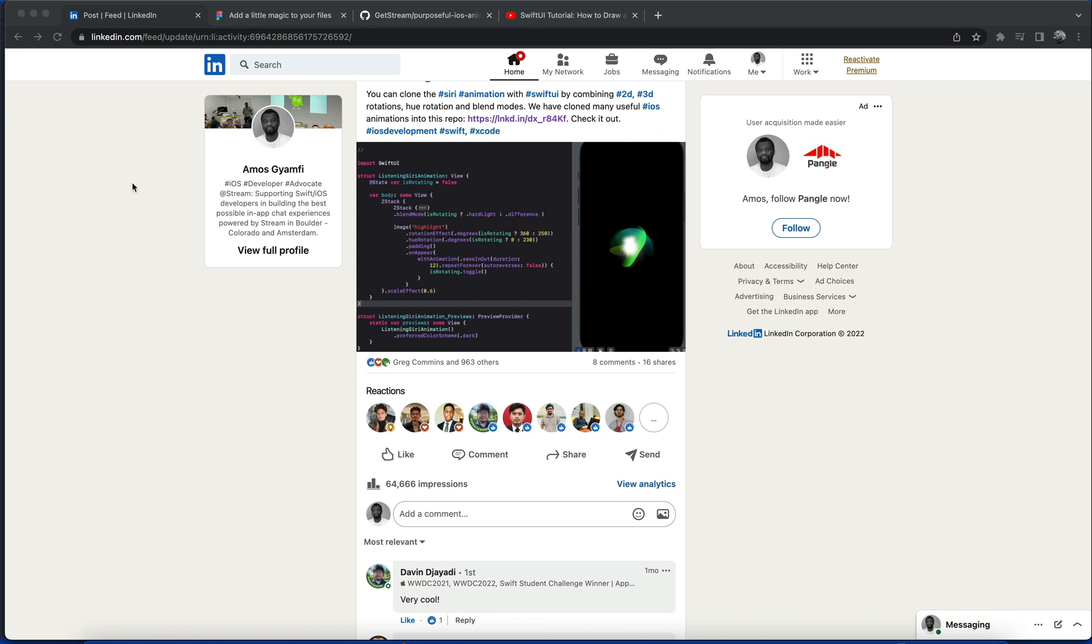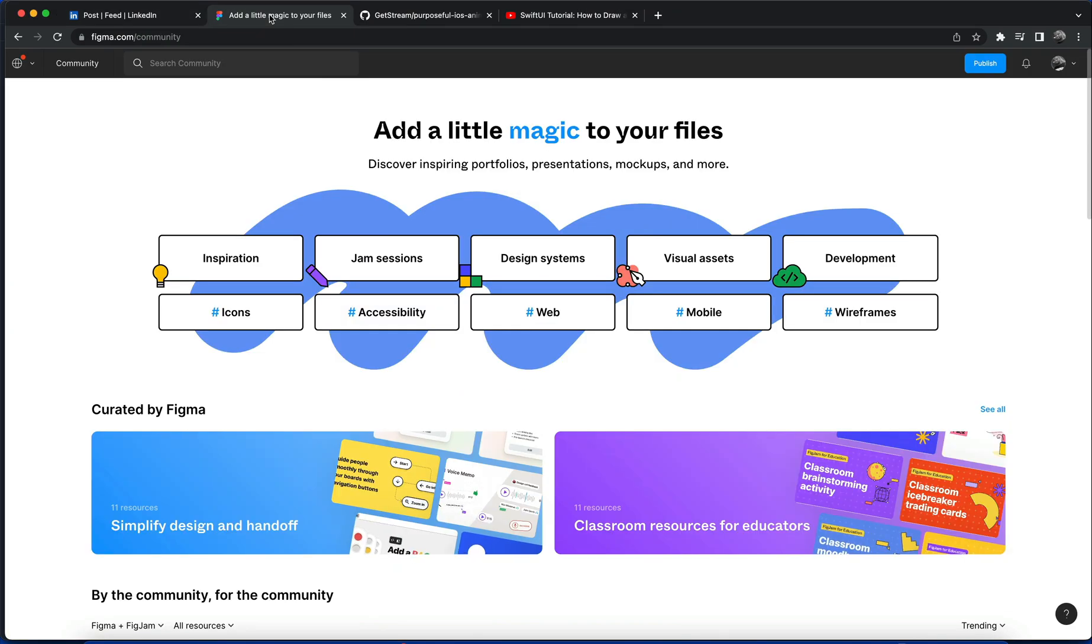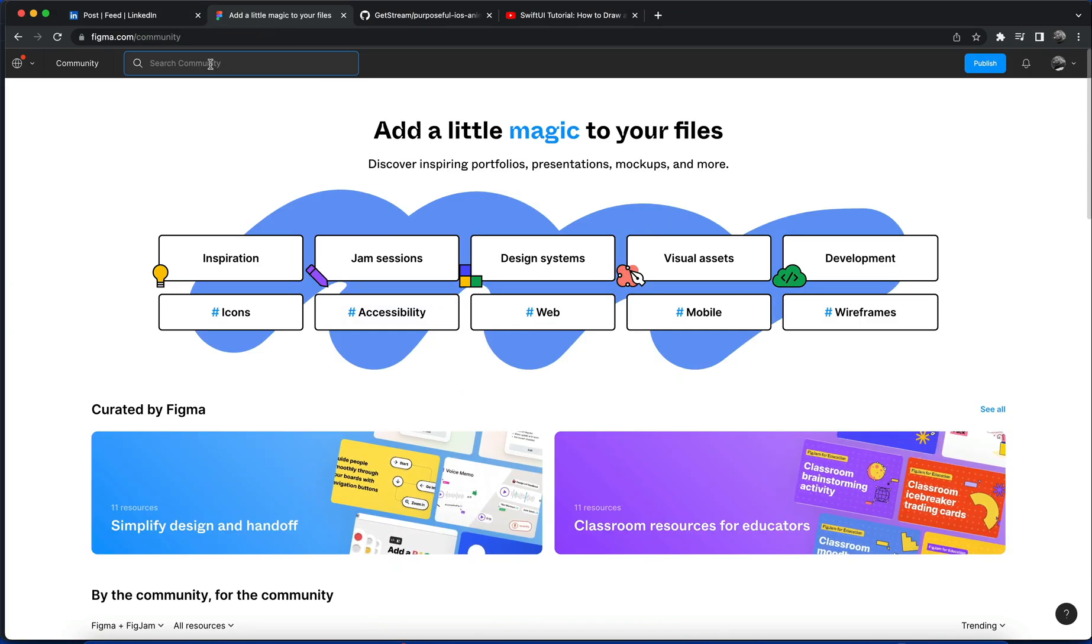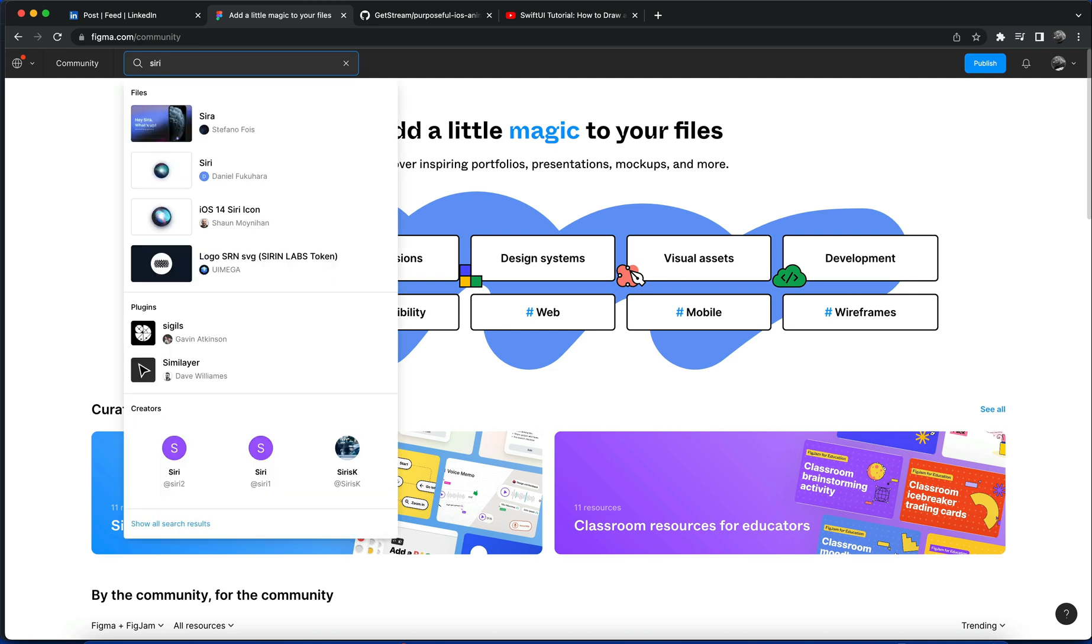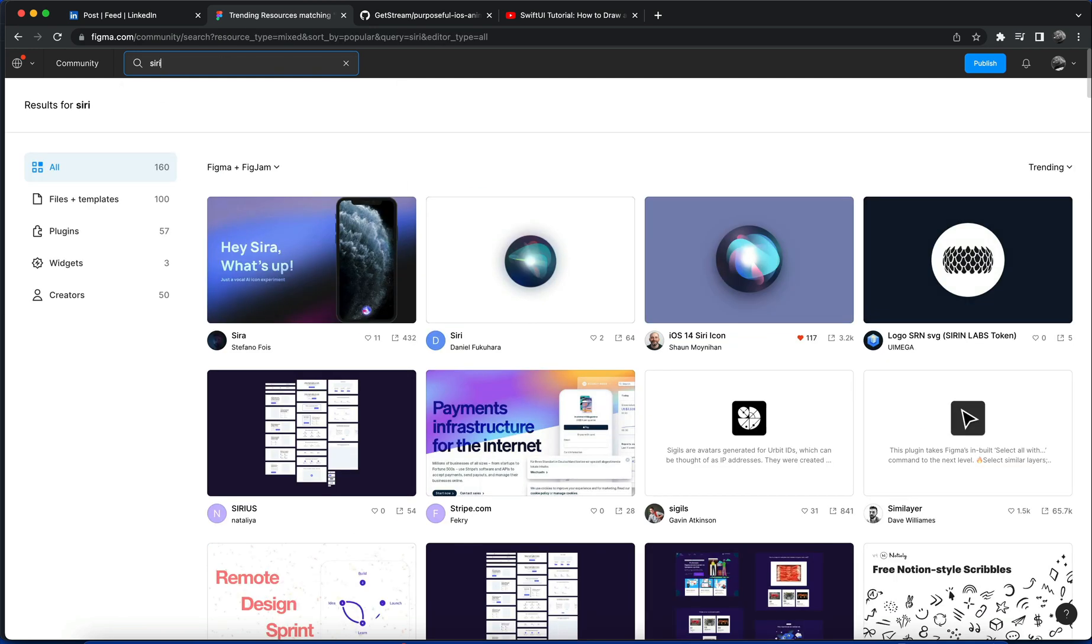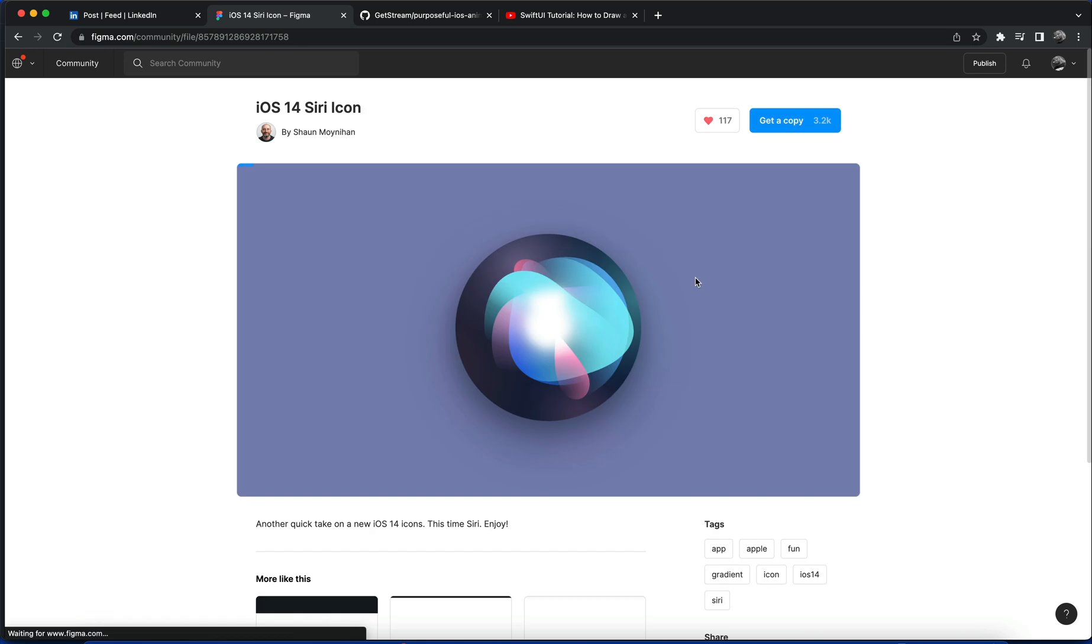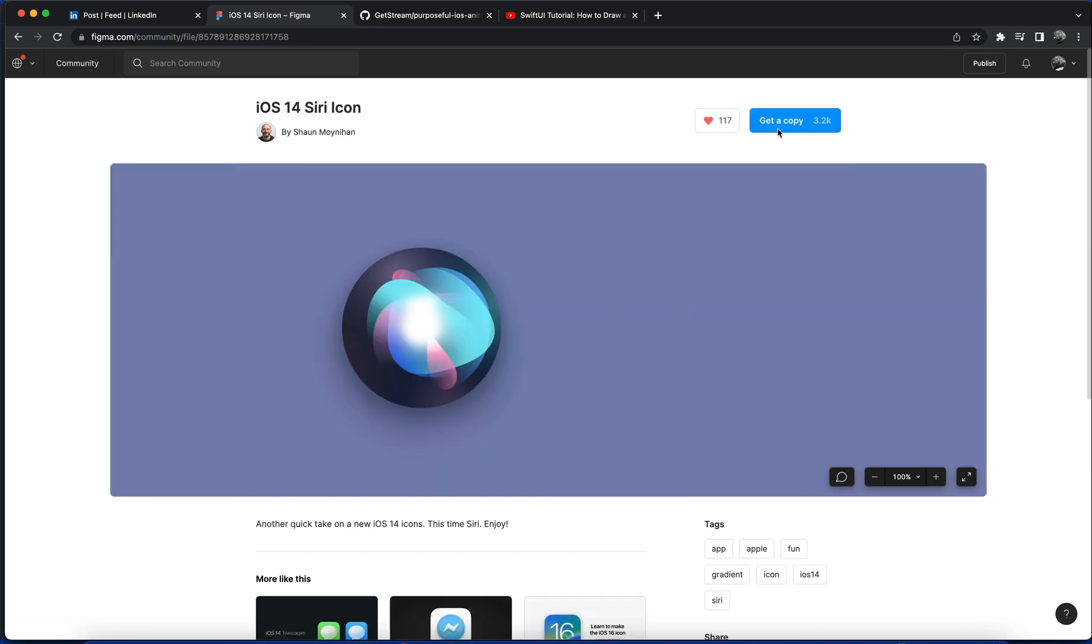To follow along I want to show you how to get the design asset. This is the Figma community. I'm going to search for Siri. The one that we will choose in this project is this one. When you download a copy you can see all the individual layers but I have already uploaded this to the Xcode assets library.